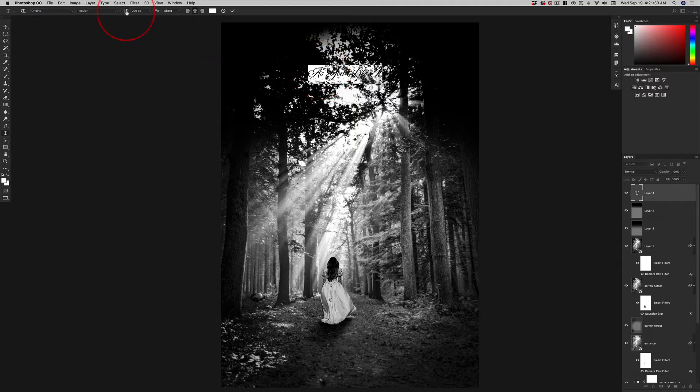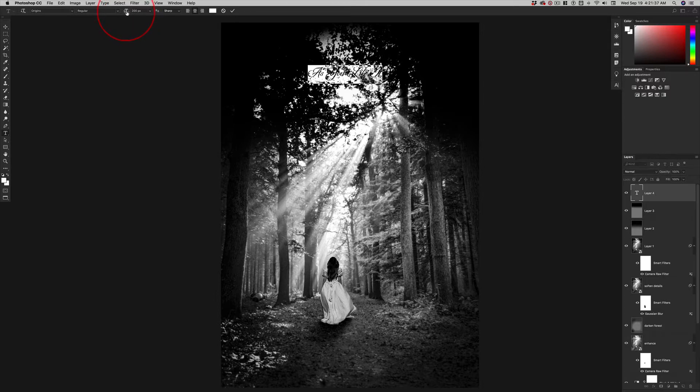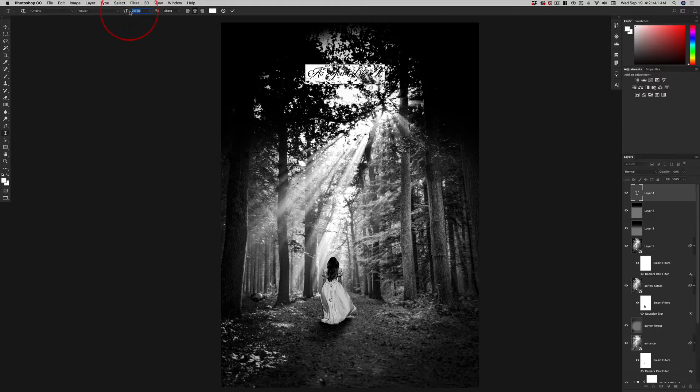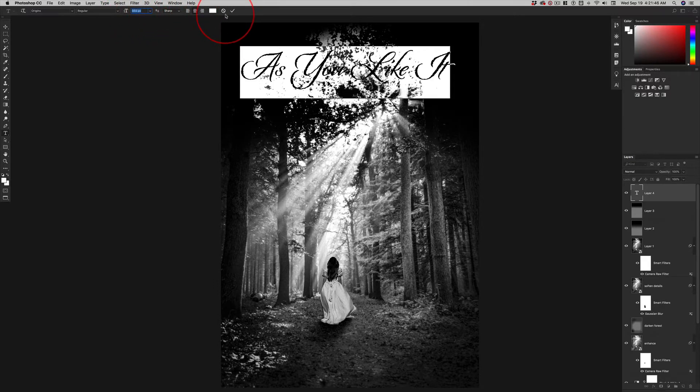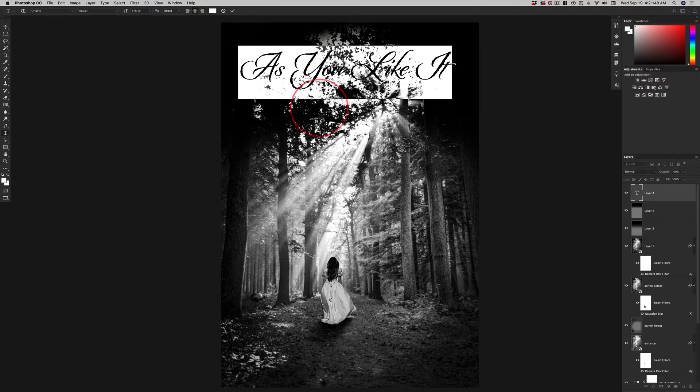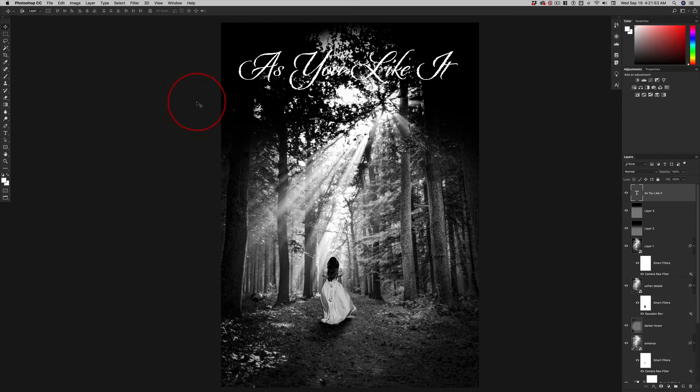And then we can come up here and just scrub. We don't have to type in a number. See how the cursor changes? And I can pull this to the right to make it larger. Let's say that's where we like it. We can always change this later.